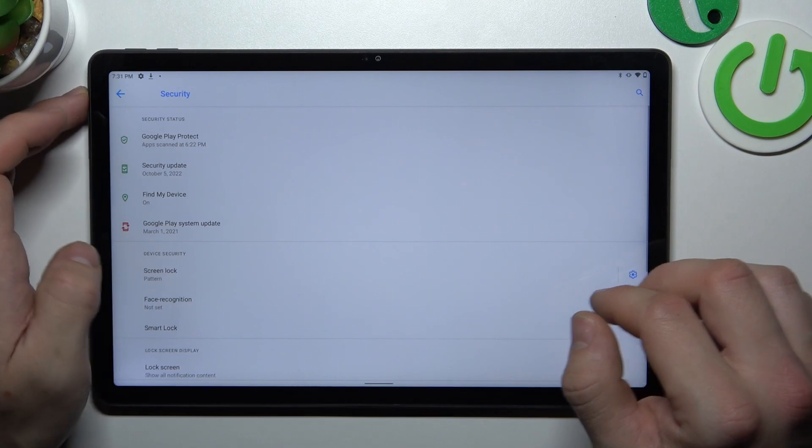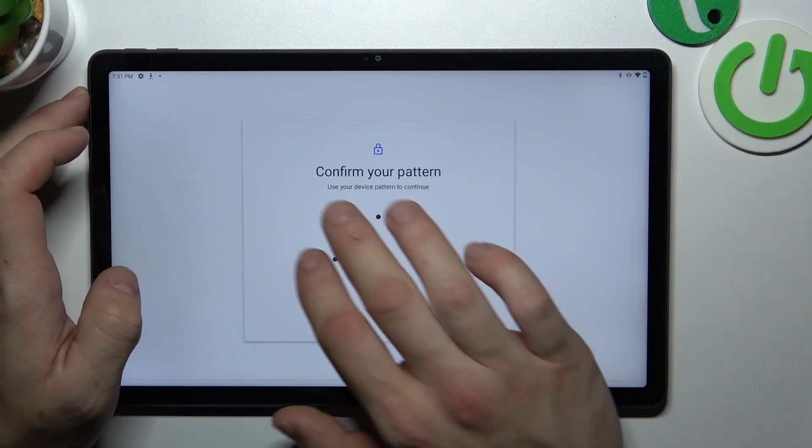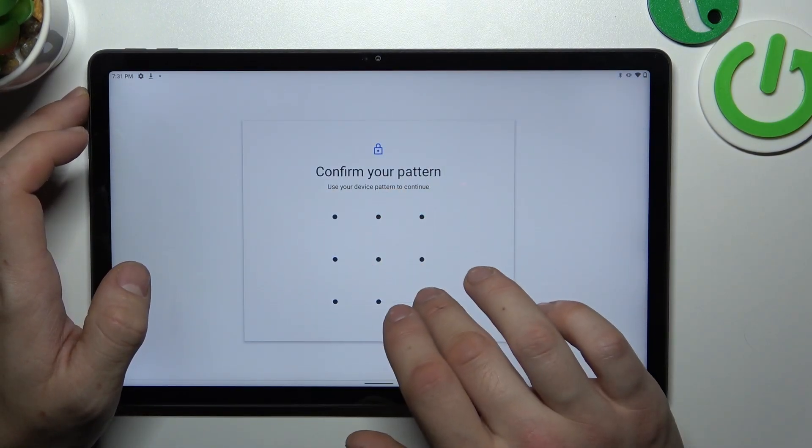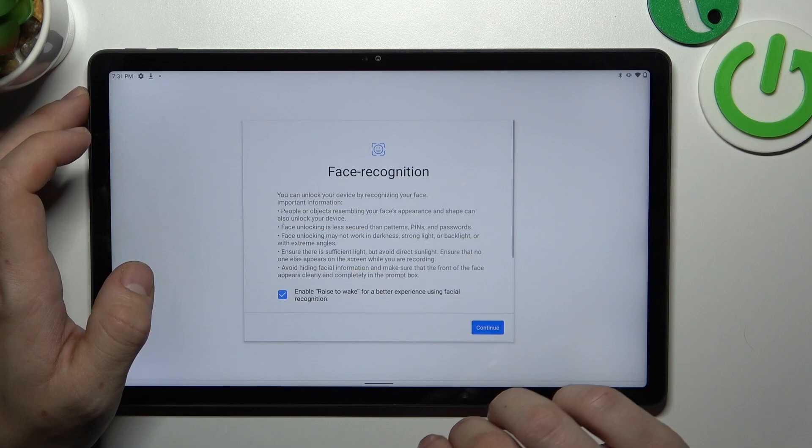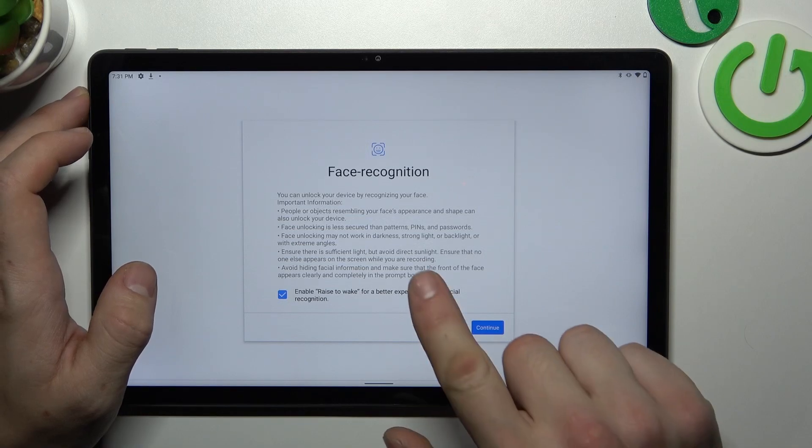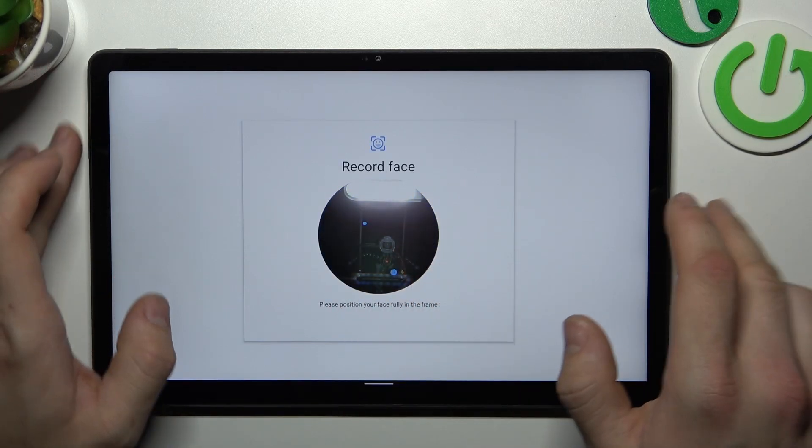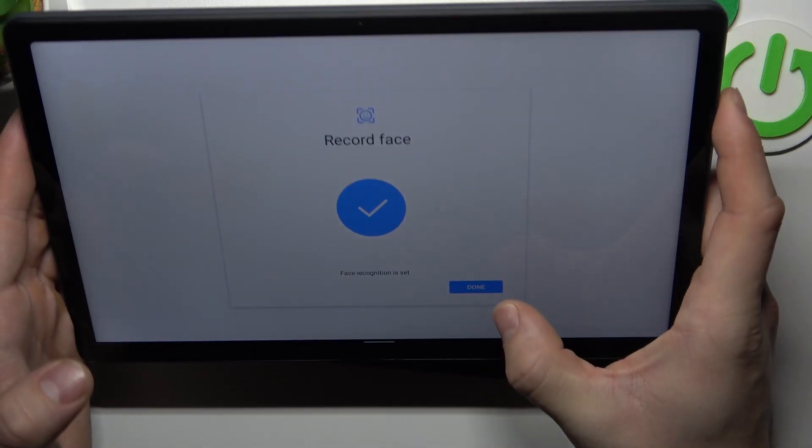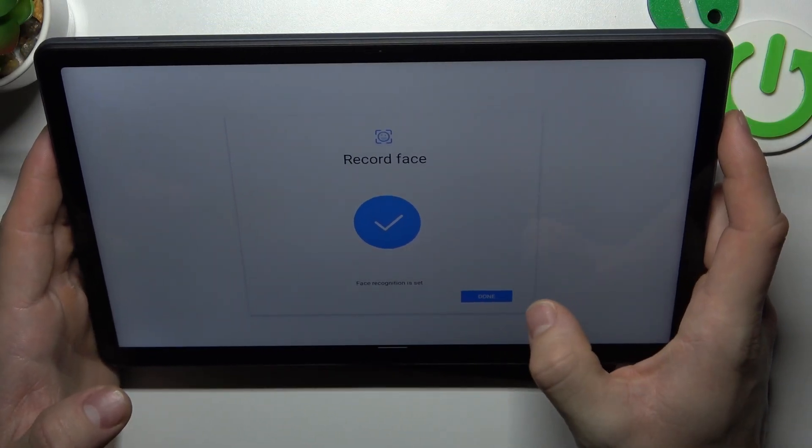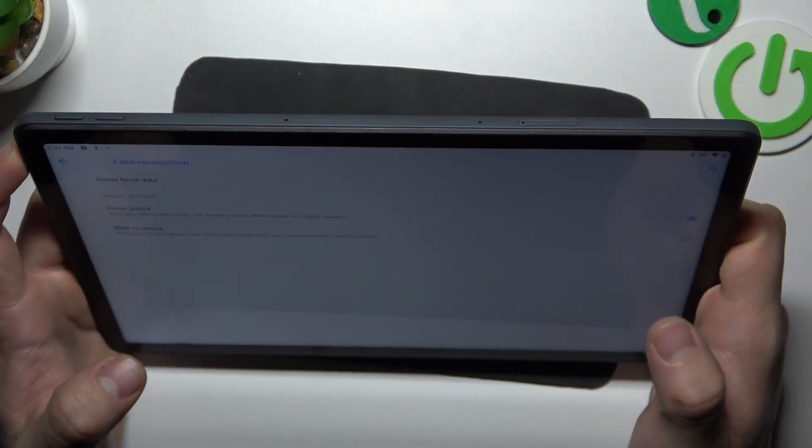Once it's done, we can set up Face Recognition. Simply enter it and now scan your face in this area. Now my face is scanned. I can use it to unlock the phone.